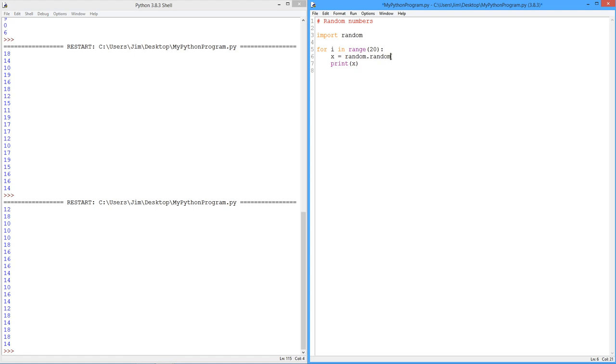And the answer is, of course, yes. Basically what we're going to do is two things to the number. We're going to scale it and offset it.